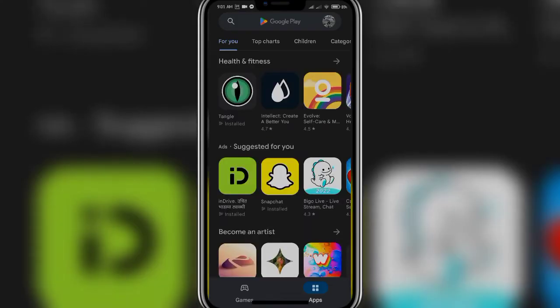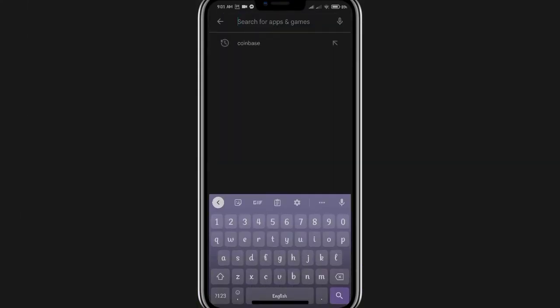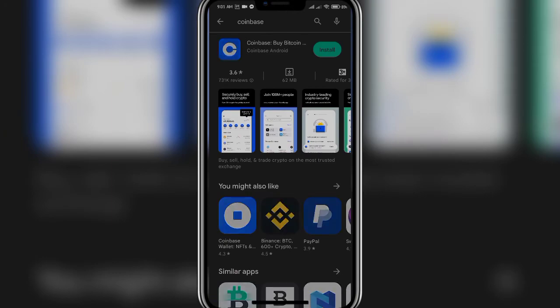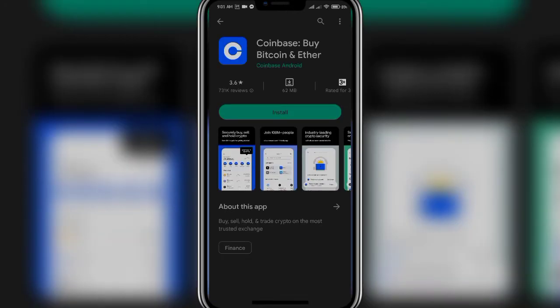So let's get started. Firstly, open up your Play Store app. Once the main tab is open, click on the search bar at the top of the screen. Now write in 'Coinbase' and once you're done, click on the search button which is on the bottom right corner of the screen. Now click on the Coinbase app icon.